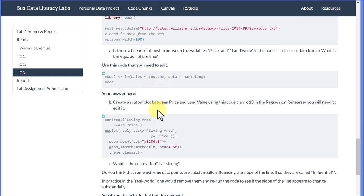Down here in the scatter plot, the same thing. We would change out living area and price—excuse me—living area for land value. We could just leave price where it is and change out living area everywhere to land value. That should be it.